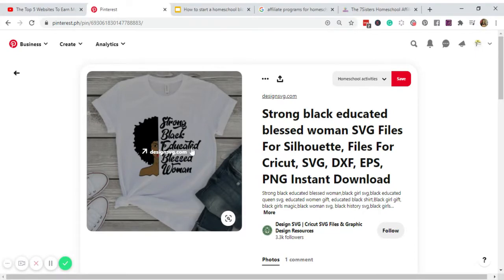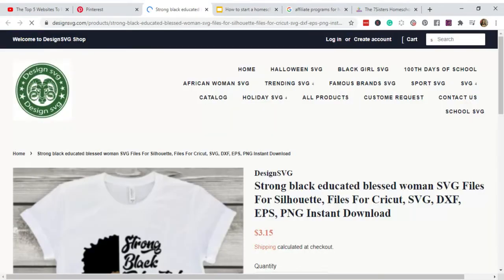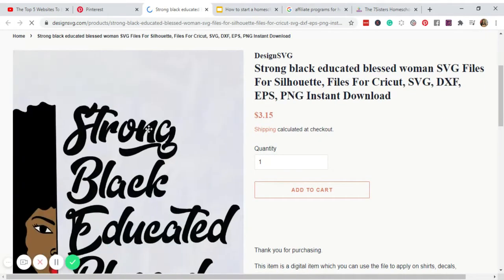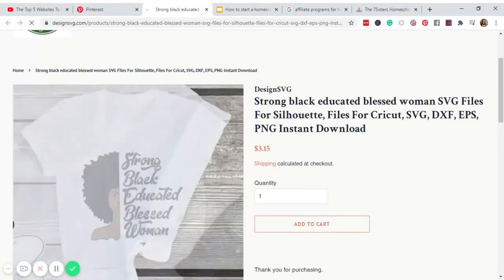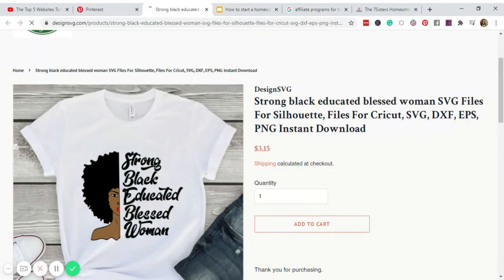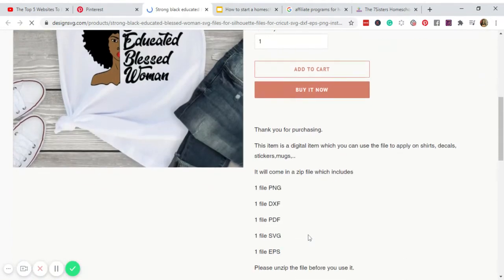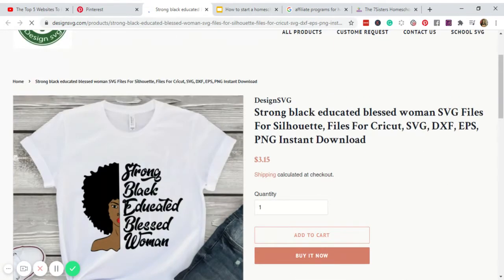All right, so assuming you created this t-shirt design and it is now available on your print on demand website like this. So when someone clicks the image, he or she will be redirected to a website on where to buy this particular t-shirt like this. Okay, like this. And then they just simply add to cart, process the payment, and there you go, you have a sale.